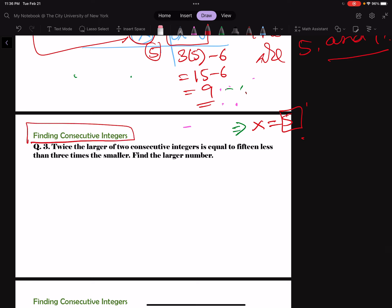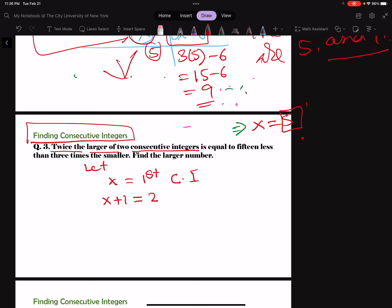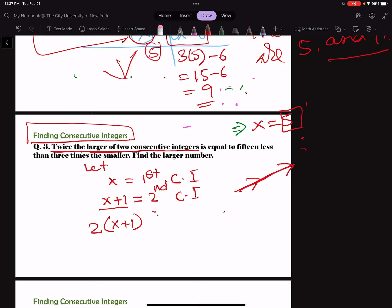Now here comes finding consecutive integers. Twice the larger of two consecutive numbers — let x be the first consecutive integer, so the next one is x plus 1, the second consecutive integer. Consecutives go from smaller to larger. The equation is: twice the larger, which is 2(x plus 1), equals 15 less than 3 times the smaller, so equals 3x minus 15.